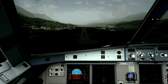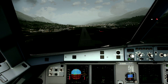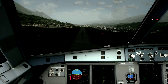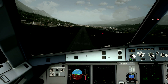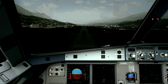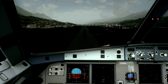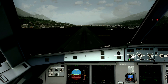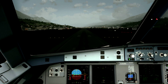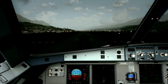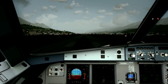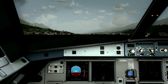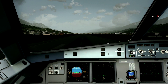300. Sink rate. 200. I'm fine, I'm fine. Clear. 50, 40, 30, 20. Retard, retard. Long landing.